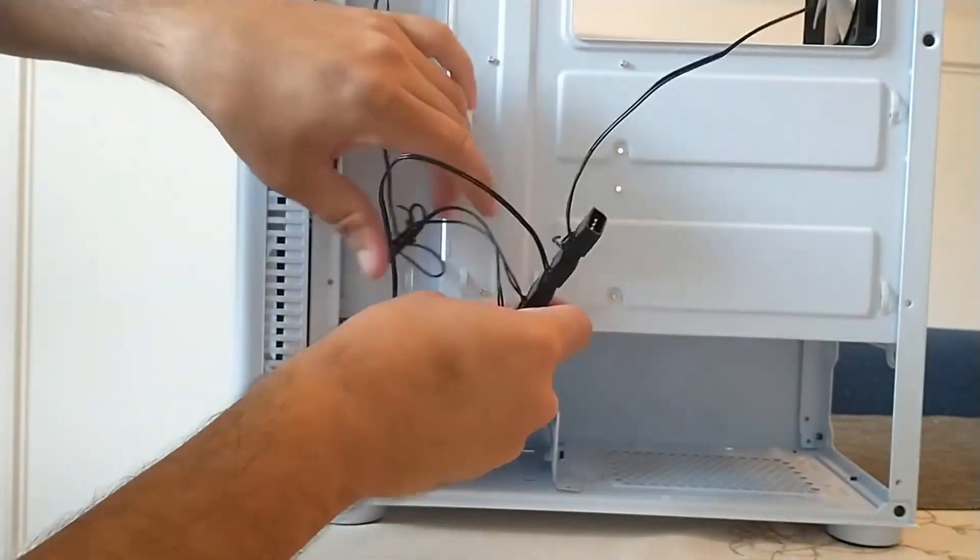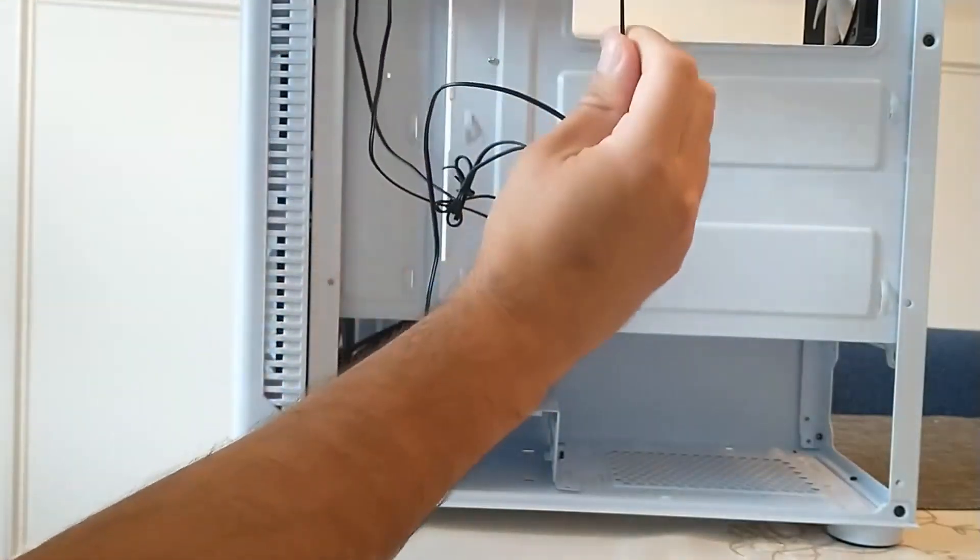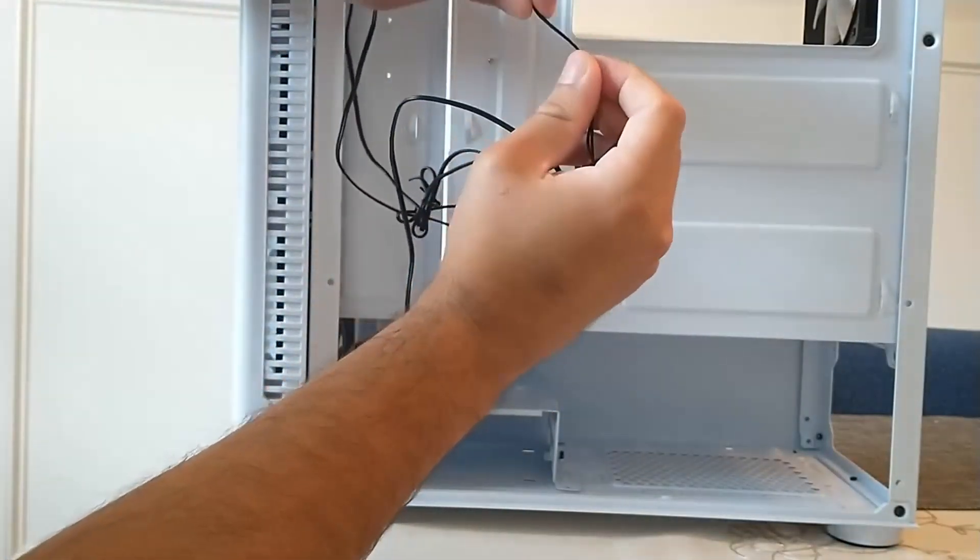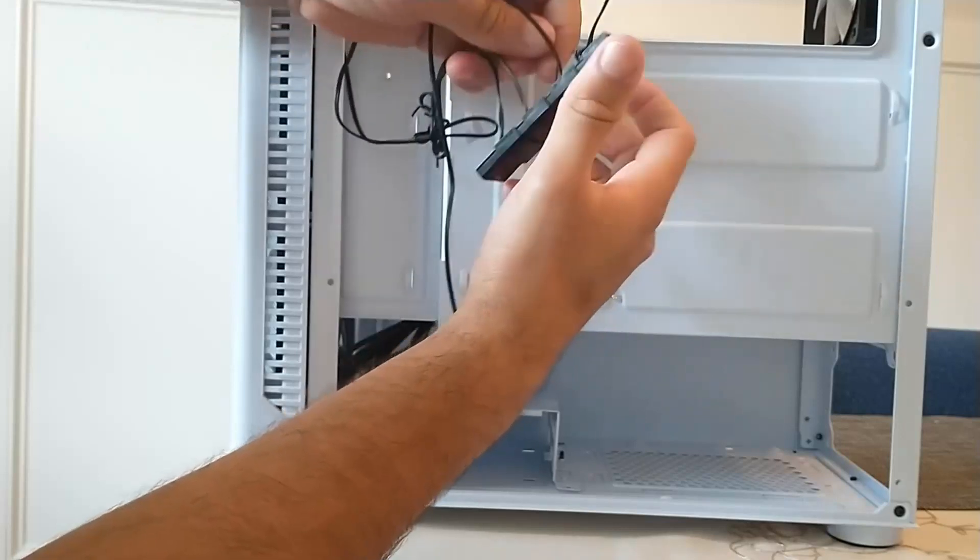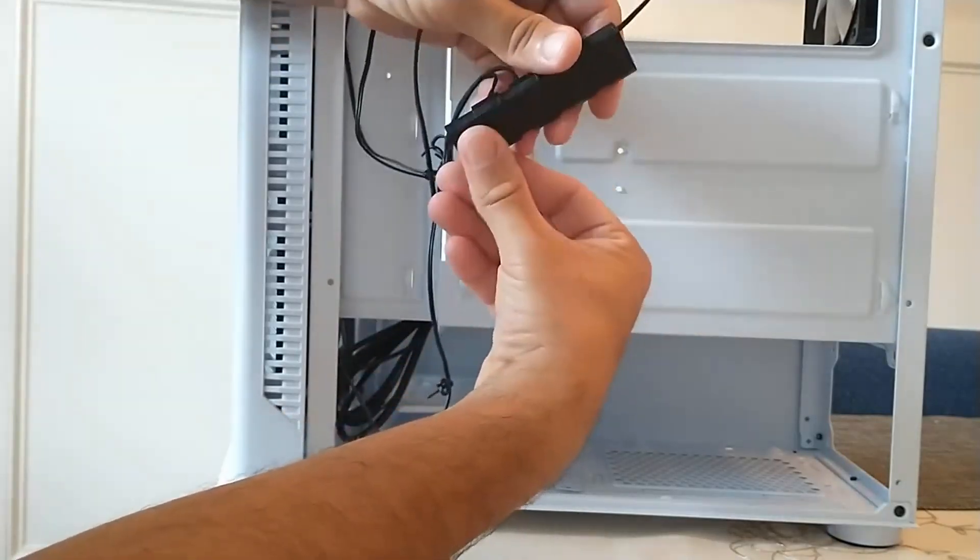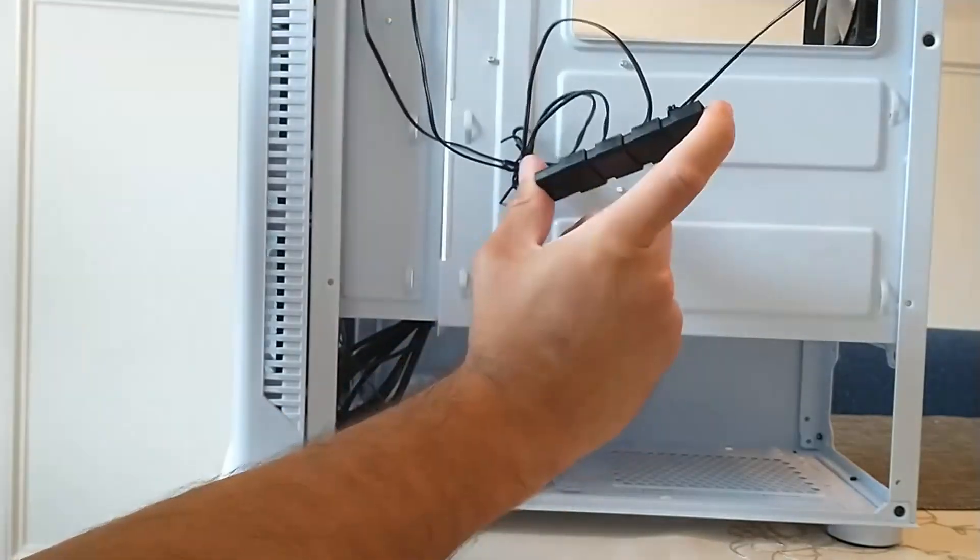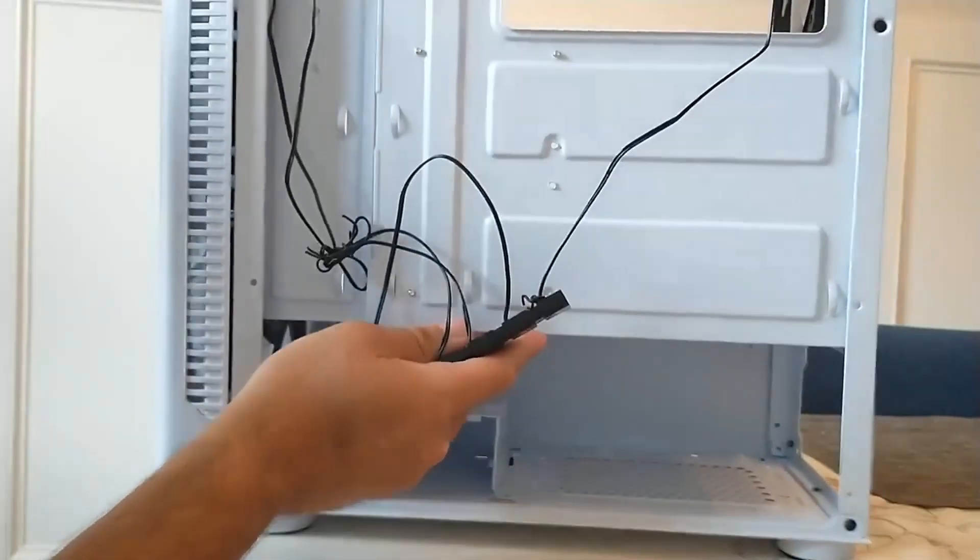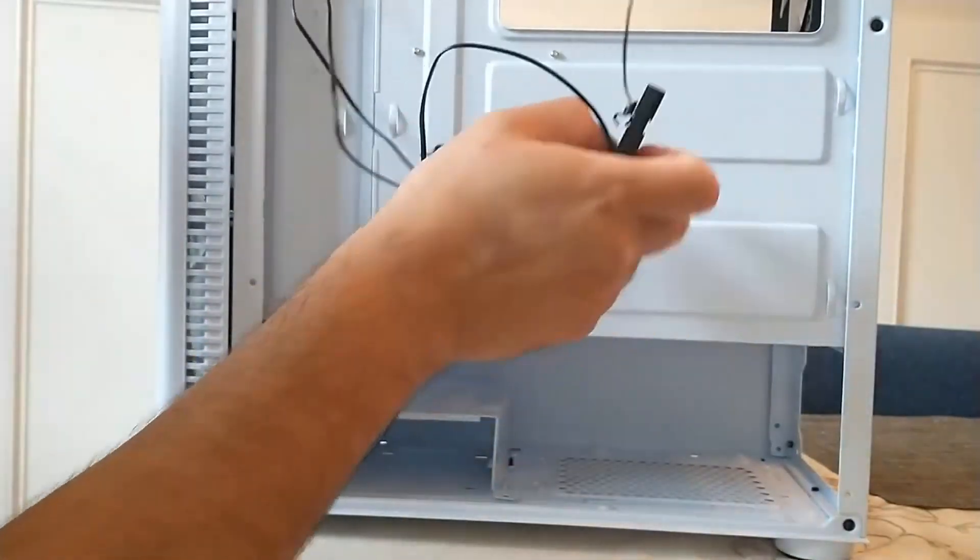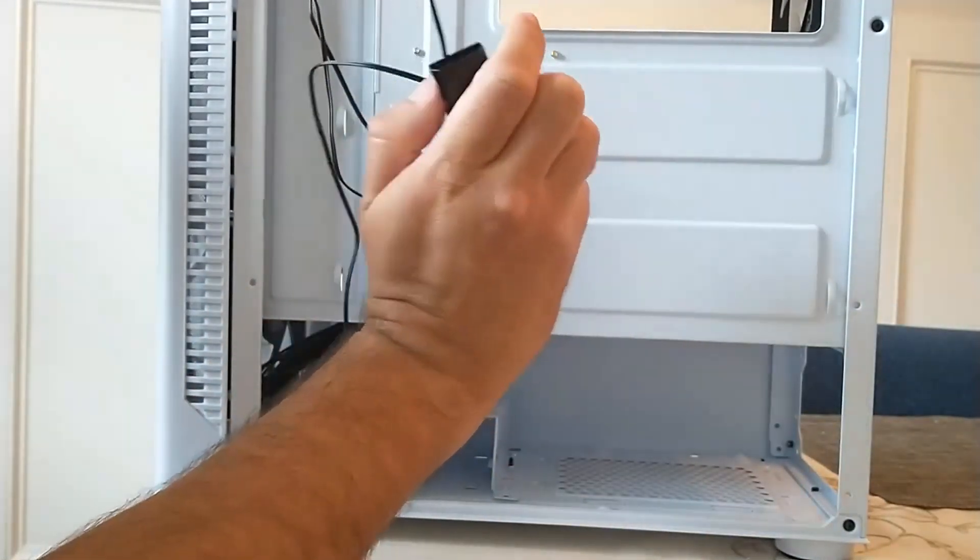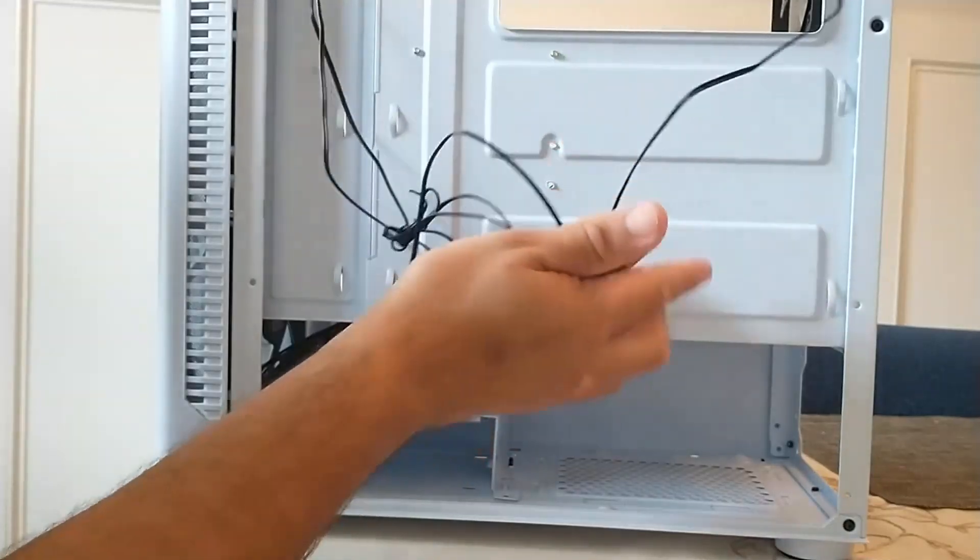And make sure that there's no cuts in the wires themselves. That could be a reason why it's not powering up. But let's go ahead and show you the PSU. I don't have the PSU, I have it in a different case, so I'm going to show you guys that part right now.